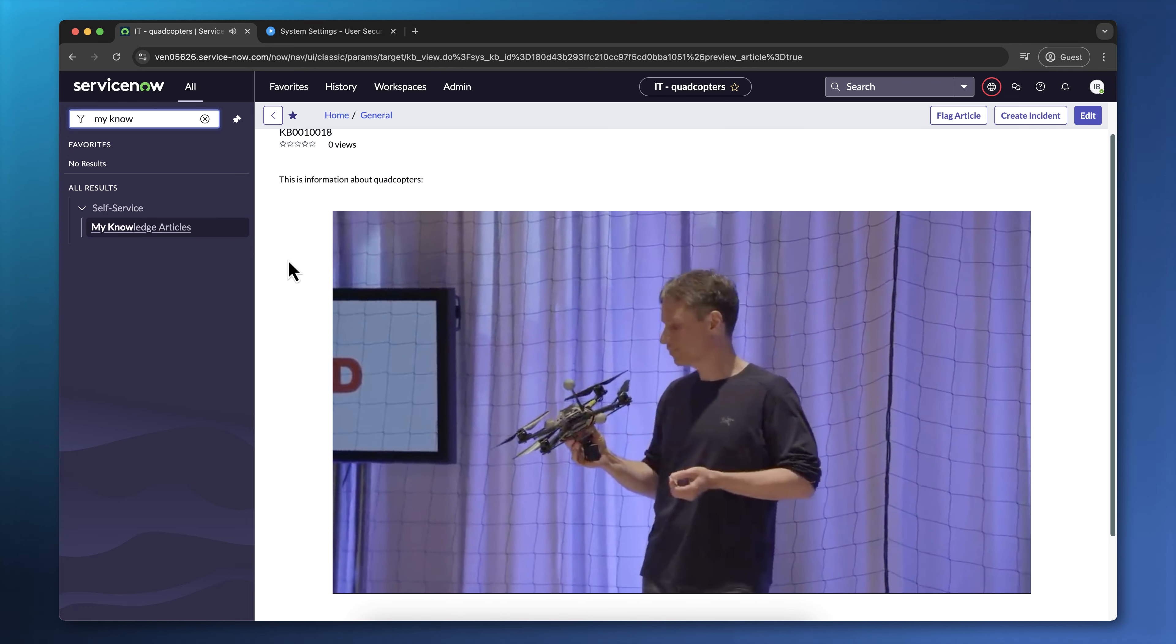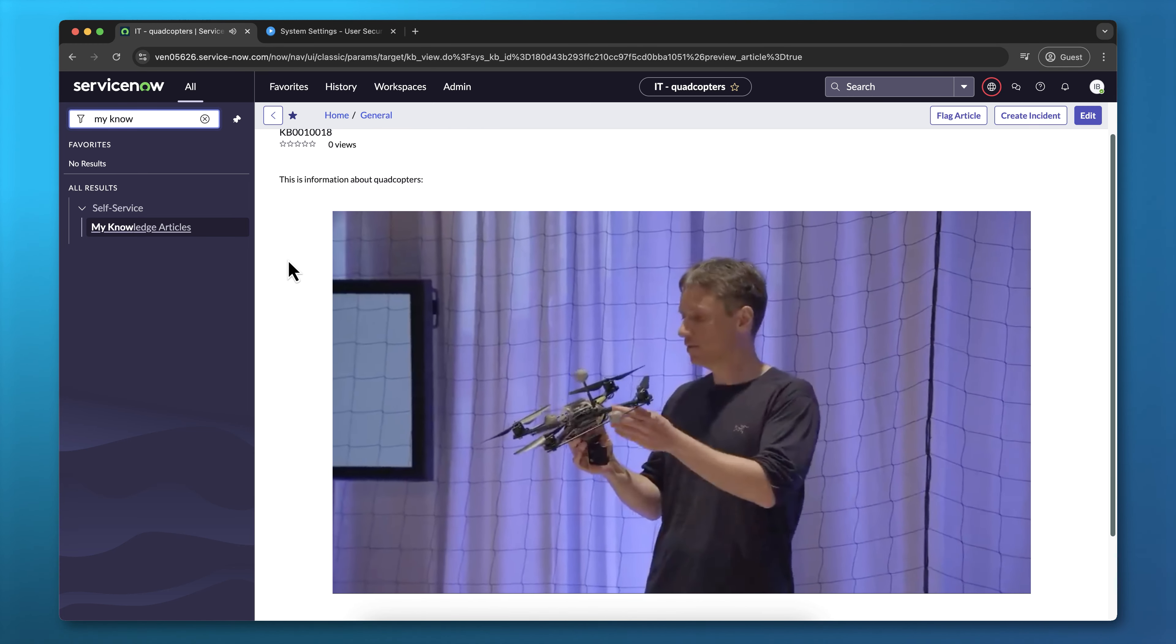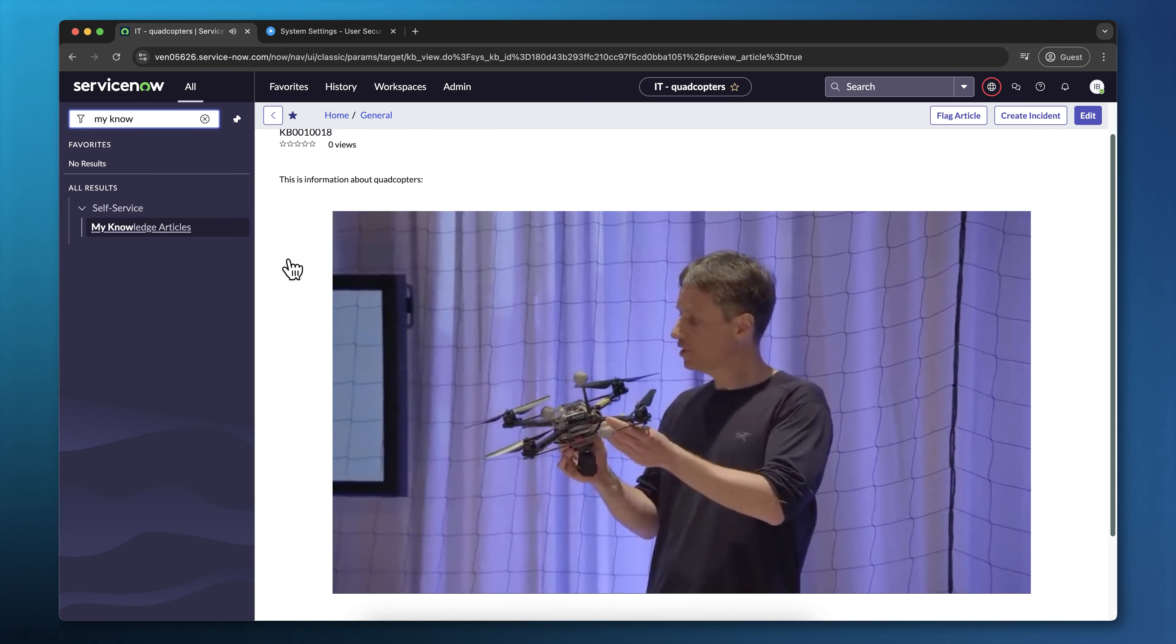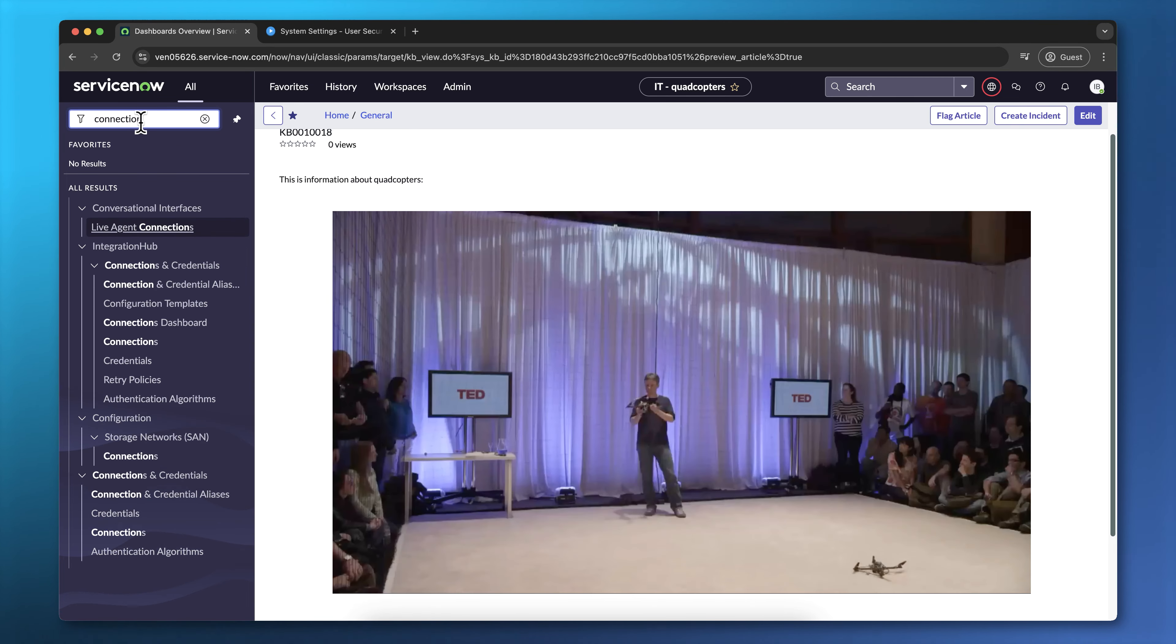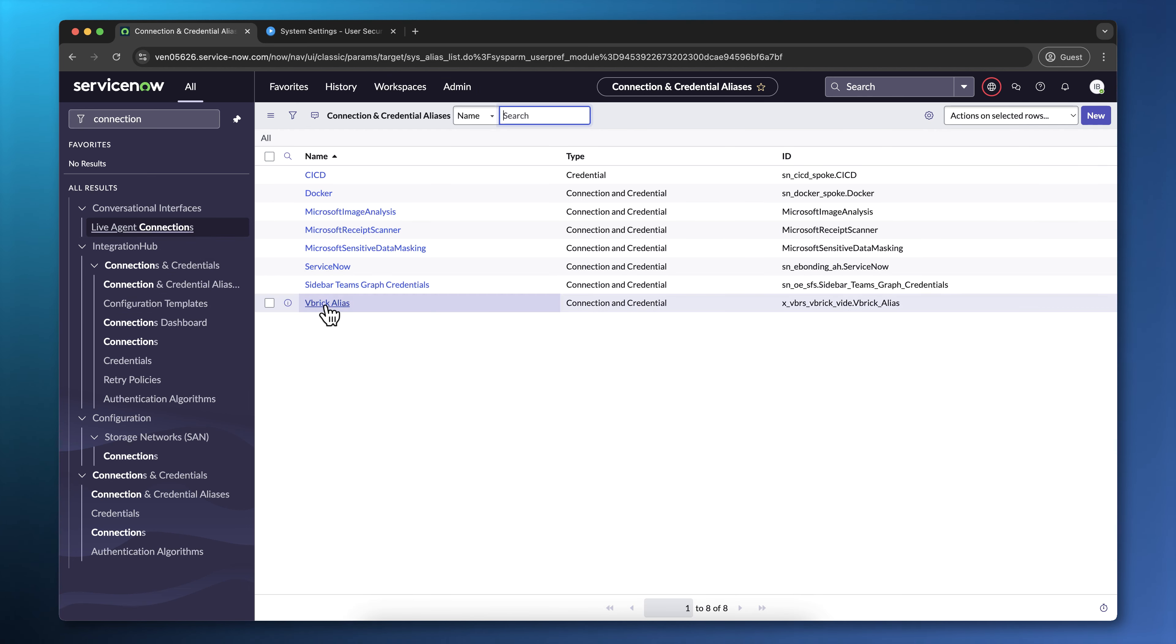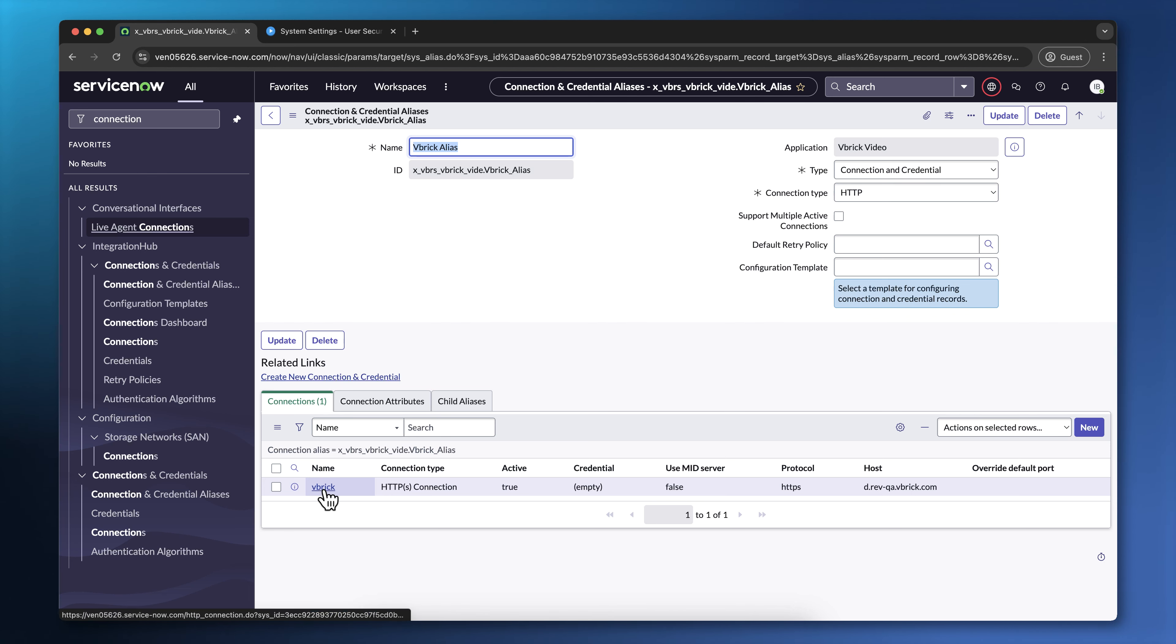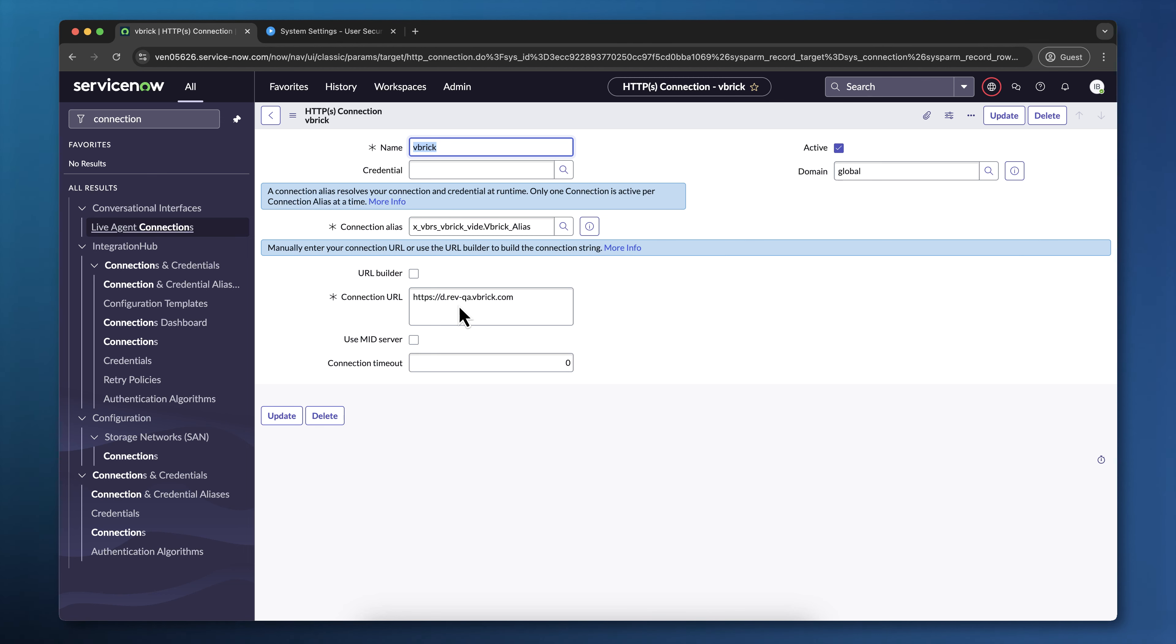There are actions and subflows that are also packaged with the Vbrick app. First of all, there is a connection alias, which tells ServiceNow your Vbrick tenant URL. Go to All, and type Connection, and then click on Connection and Credential Aliases. You should see a Vbrick alias as one of these connections and credentials, and if you click on it, this alias is going to have a Vbrick connection, and within that Vbrick connection, there is a connection URL, and this points to your Vbrick tenant.